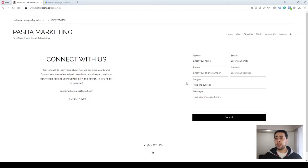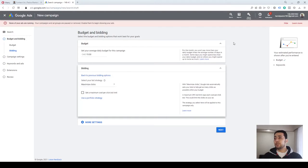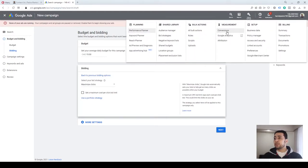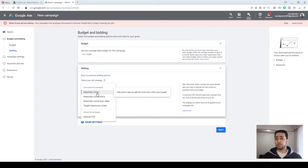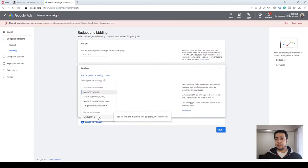This is especially useful when you have items to sell on your website or you are looking to get leads. In order to define conversion for Google, you need to go to Tools and Settings, go to Conversions, and create a conversion action for your campaign so that Google can understand what kind of conversion you are looking for. In this course we are not going through that, so let's say we are looking to increase website traffic — we'll go with Maximize Clicks. Another good option here is Manual CPC.